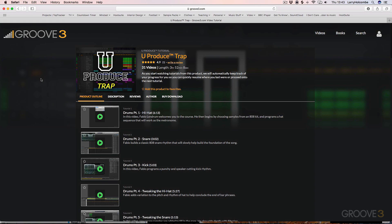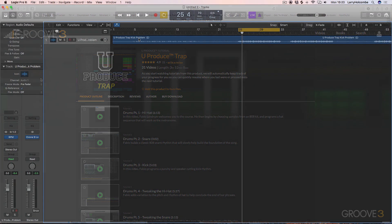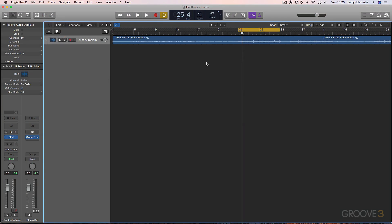For this example, we're using a trap tune that was made for the You Produce Trap series on Groove3. Head over and have a look at that if you're interested in this track. I've created a situation where there's a problem in the mix that wasn't actually there originally to demonstrate this. I've created a little bit of an imbalance between the kick and the bass.